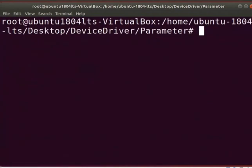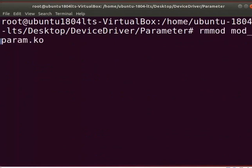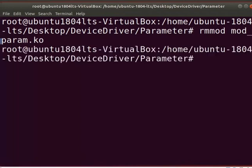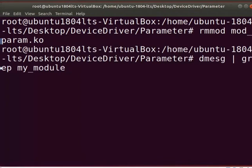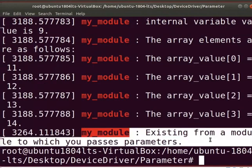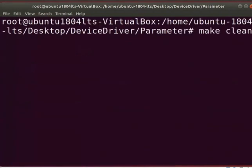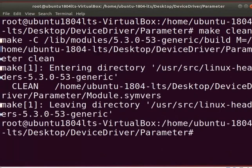Clear the screen. Let us unload the module from the kernel by typing: rmmod mod_param.ko. Let us see the unloaded printk messages of the module by typing: dmesg | grep my_module. The output shows the printk messages from the exit function. Clear the screen and type: make clean. It removes all files created after compilation. To return to the regular user, type: exit.